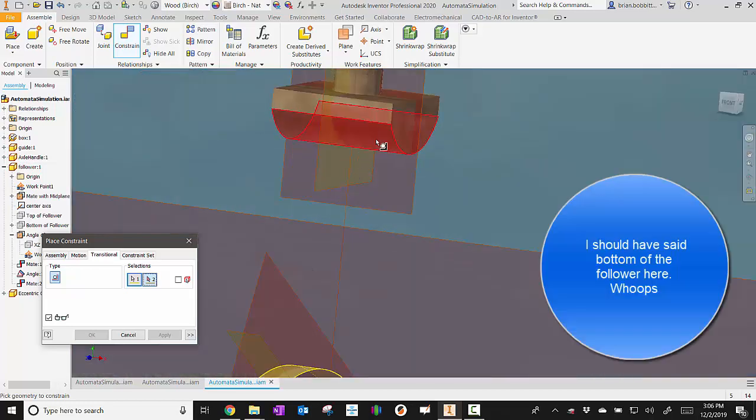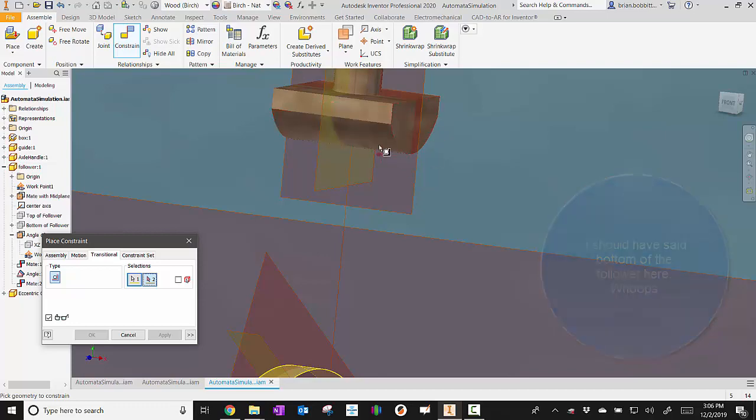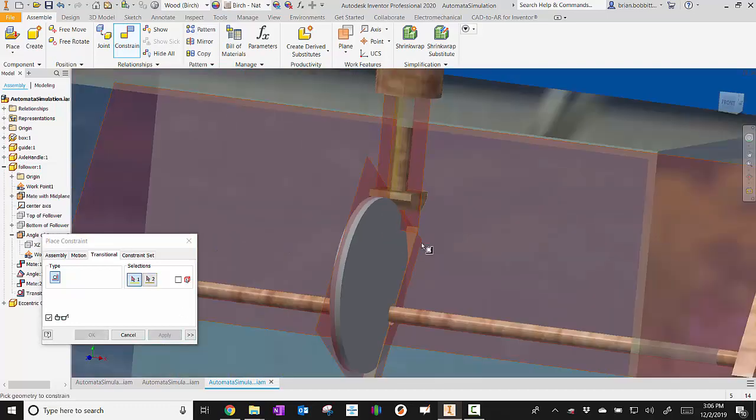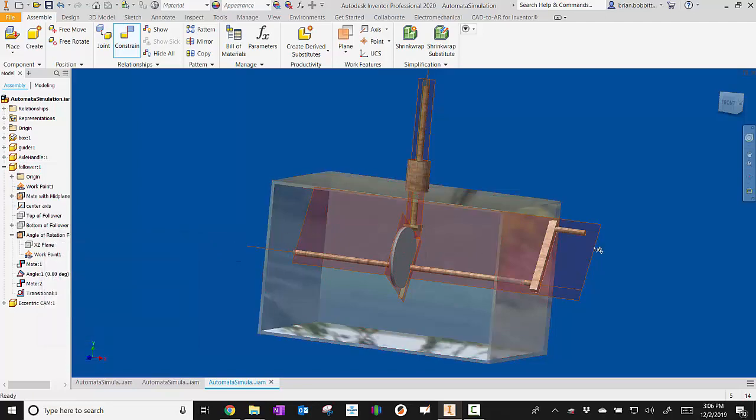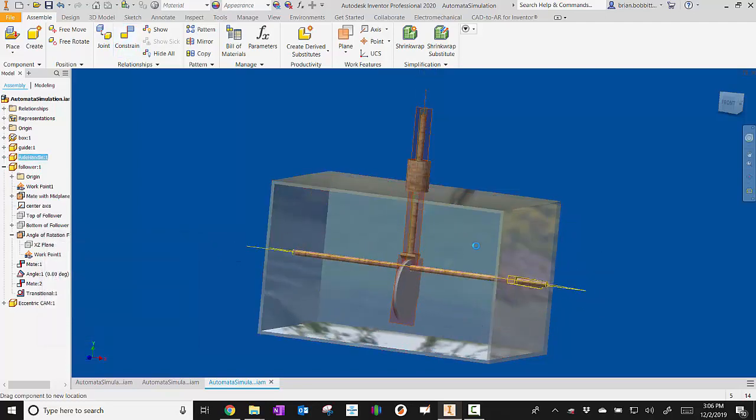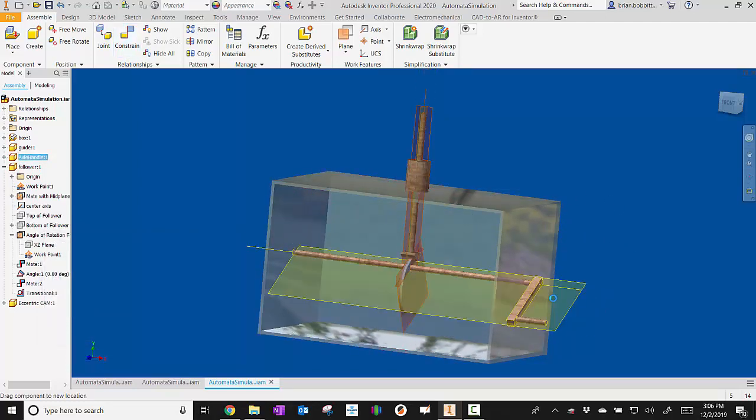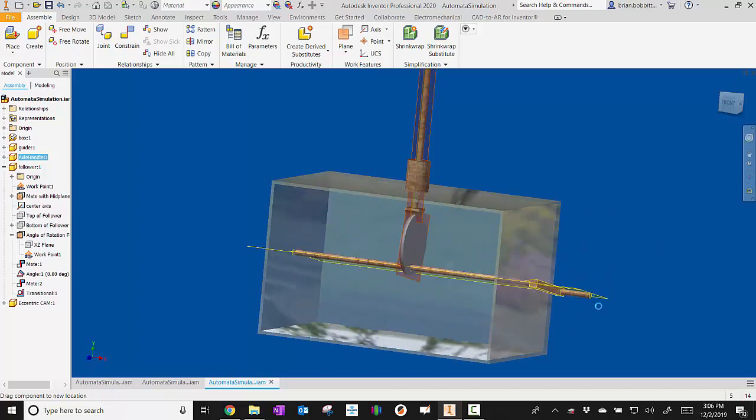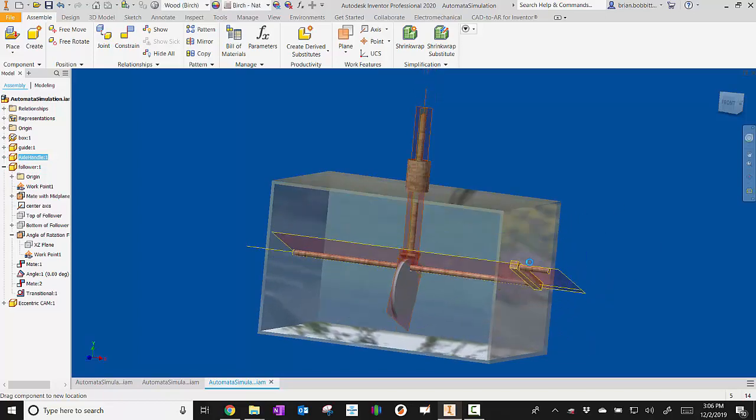And then for selection two, I make sure to click the bottom of that cam. So the underside where the actual arc is. So right here. And then I click apply. So now when I go out here and I rotate this handle, you can see that that cam and that follower, they move together.